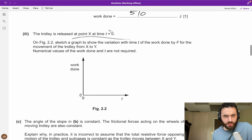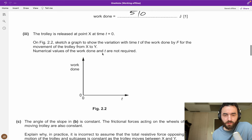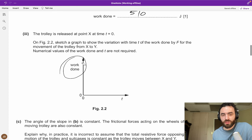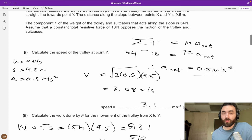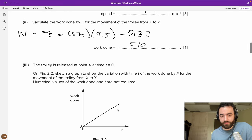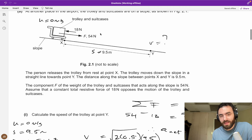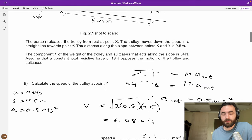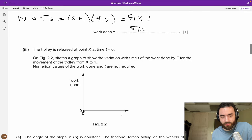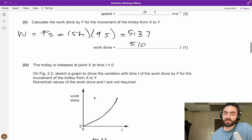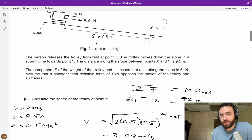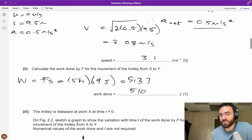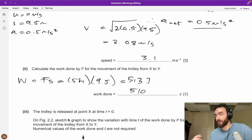Sketch the graph of work done by F against time T, from when the trolley is released. The work done is obviously going to be increasing, but not linearly — not a straight line. As it moves down the slope it speeds up, so its velocity is increasing. As velocity increases, the distance it travels in each time interval also increases. So the work done increases kind of exponentially — it slopes up with increasing gradient, because it's moving a greater distance in the same amount of time as time progresses.